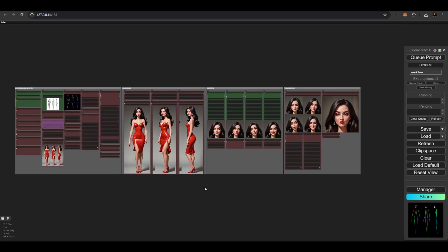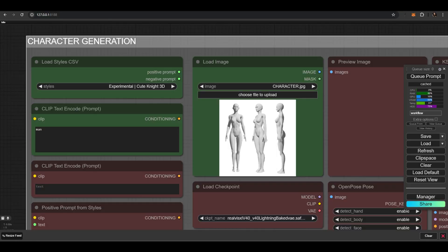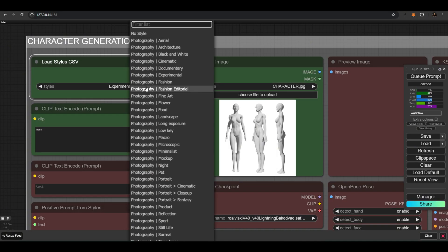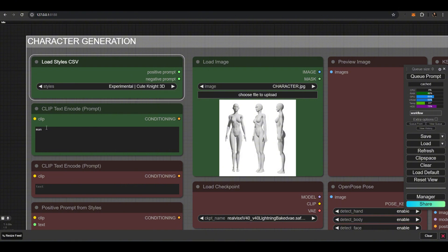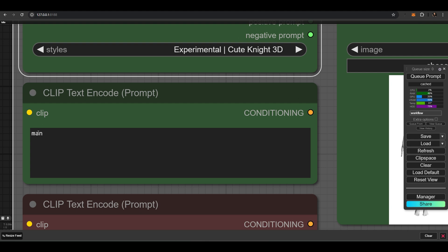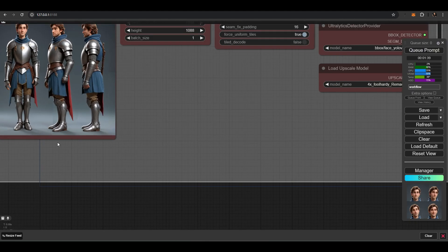Let's create another character. I checked what styles are available in our styles folder, selected the cute knight style, and in the prompt I wrote only 'man.' This is how our new character turned out.